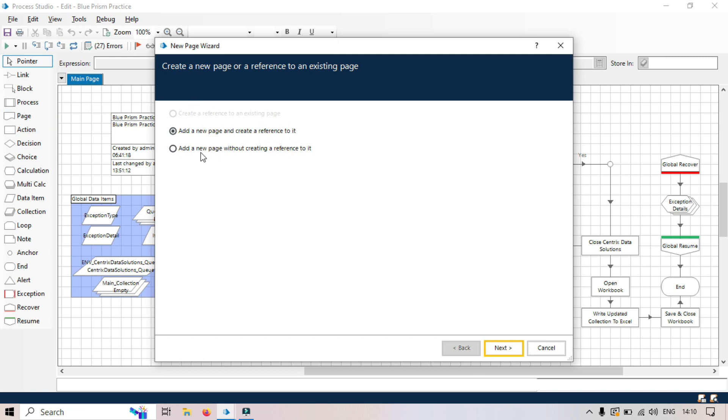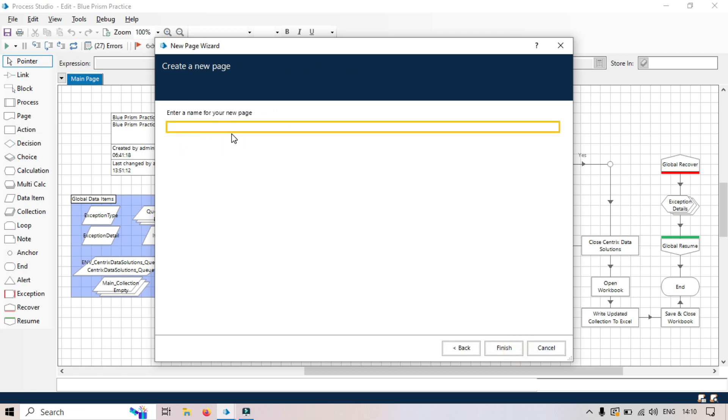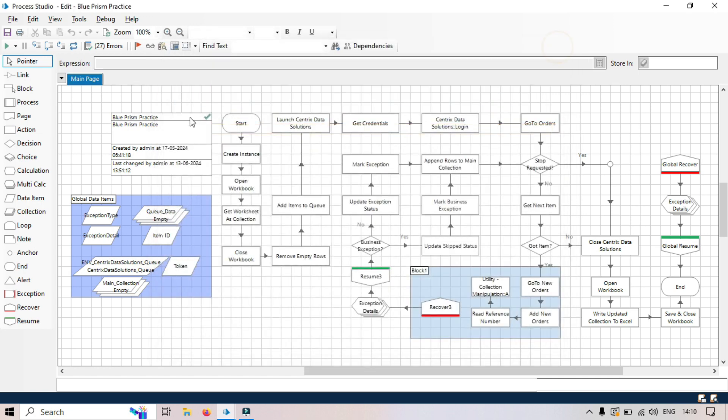Once you drag and drop to the workspace, it will ask you to add a new page and create a reference to it, or add a new page without creating a reference to it. If you click on this, click next, you can enter the page name and after that you can create a reference to here on this page yourself.